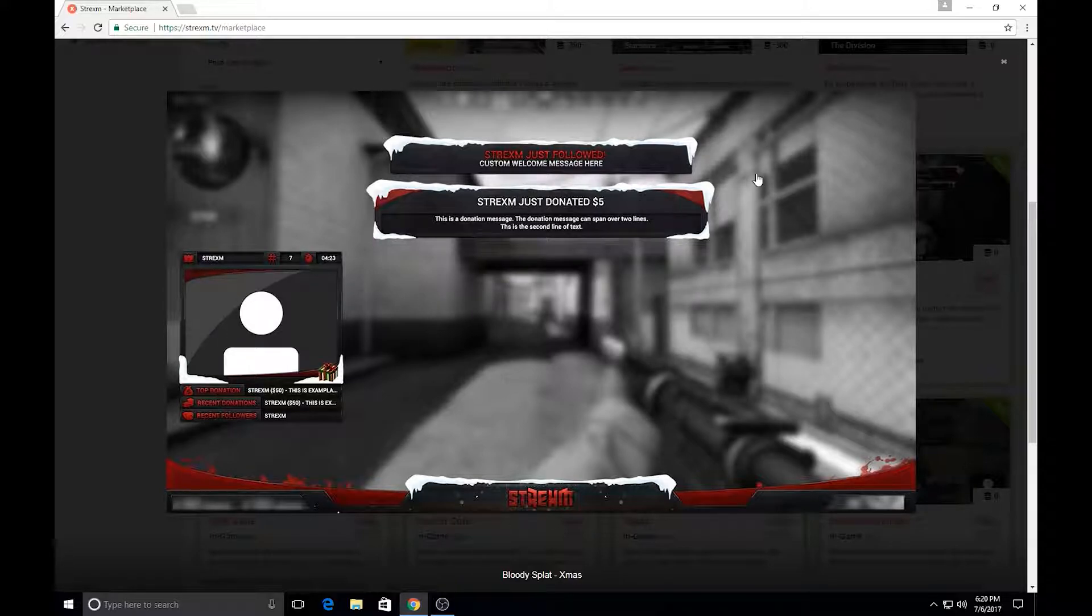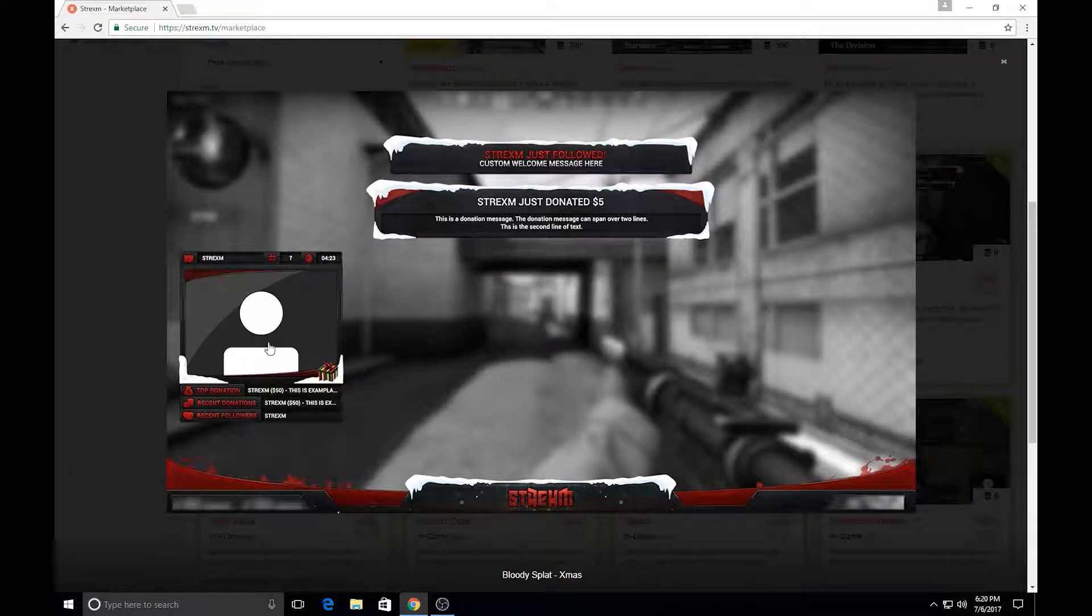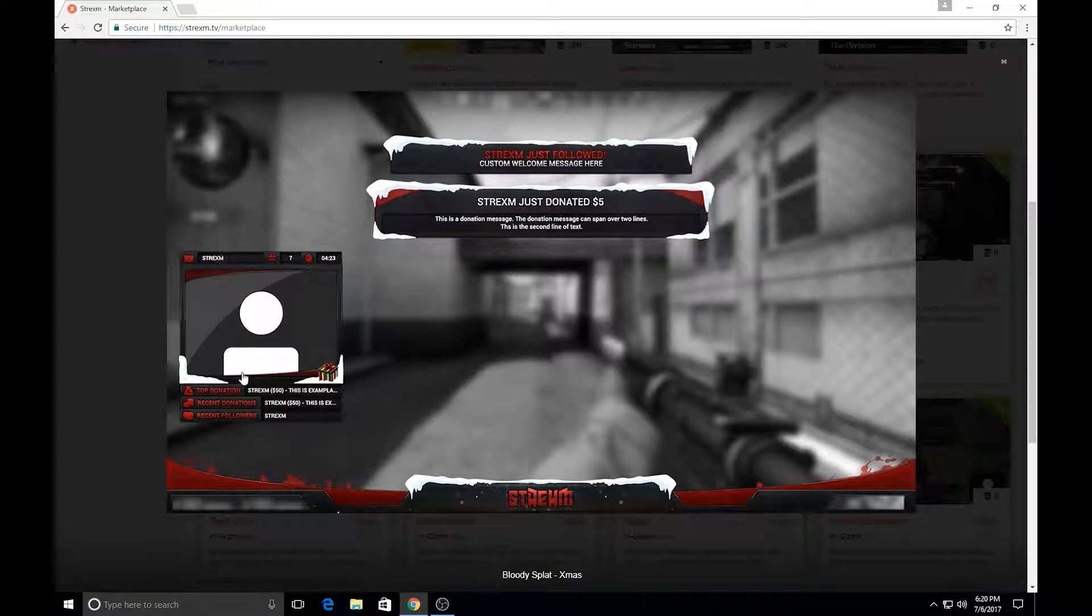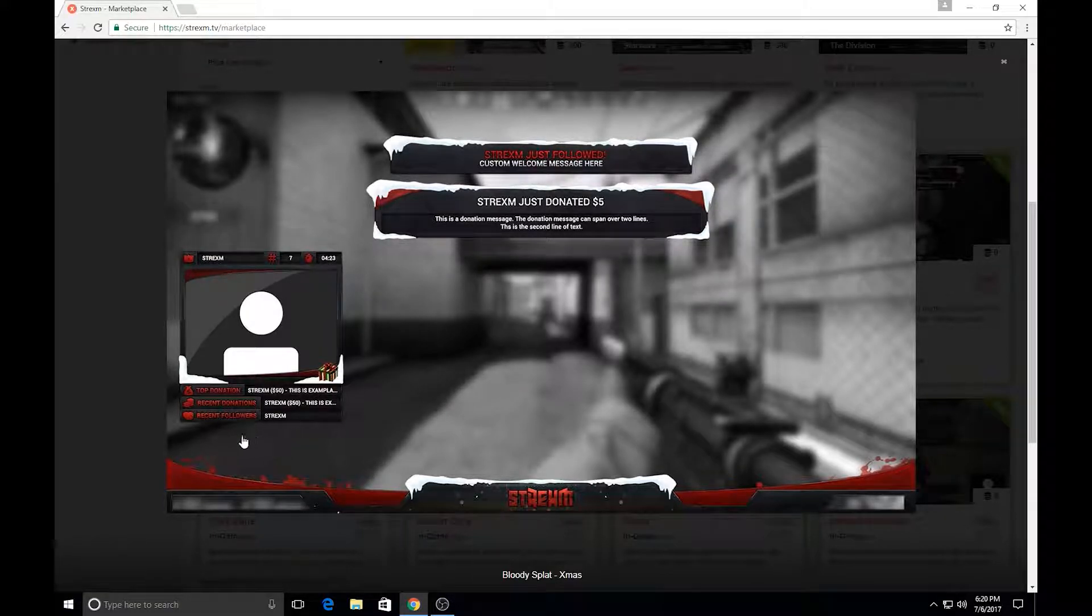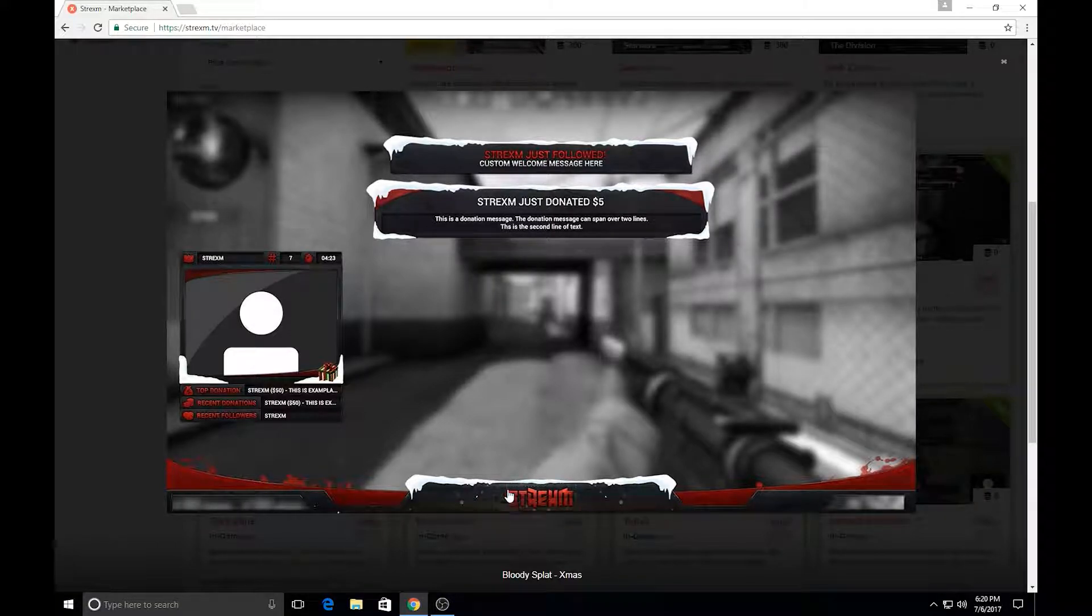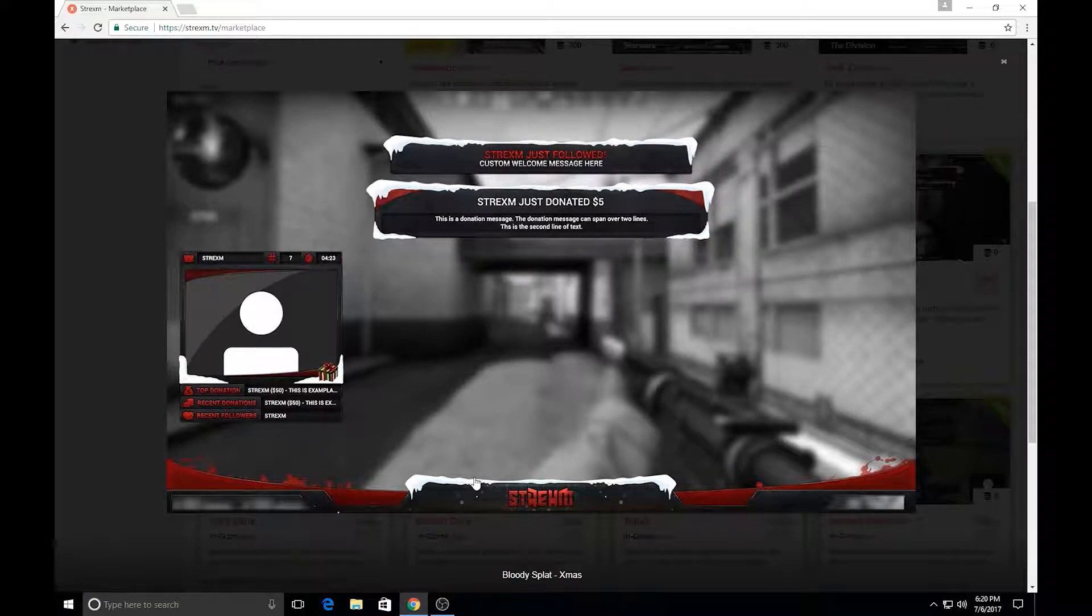So looking at it here, you can see here that this is how a follow would look, this is how a donation would look, this is where you want to put your camera, you can even get your viewer numbers, uptime here, the name of your stream here, top donations, recent donations, recent followers. And down here where it says Strixum, this is actually where you can type in and put the name of your stream or your gaming handle.